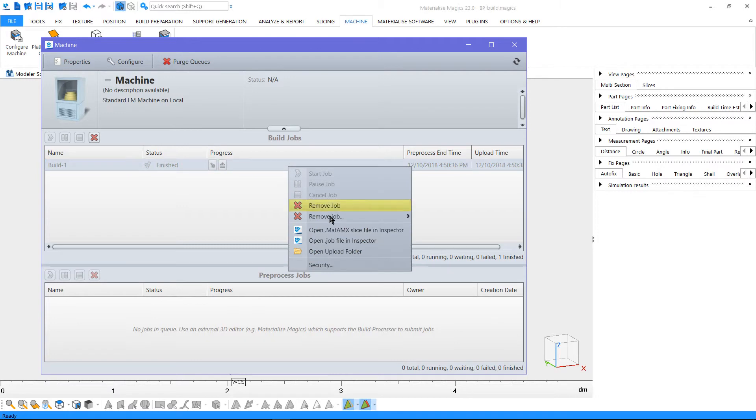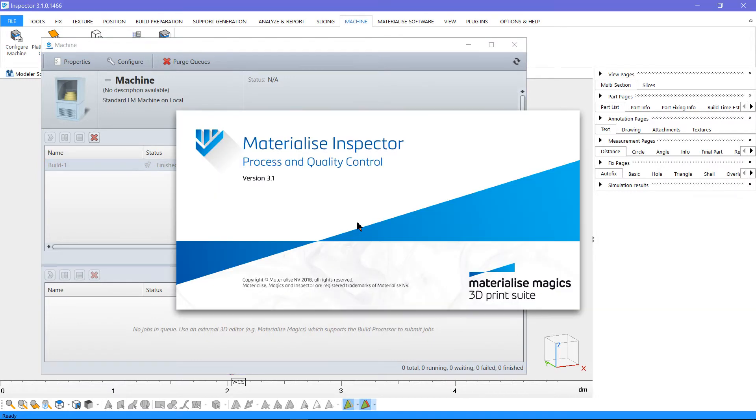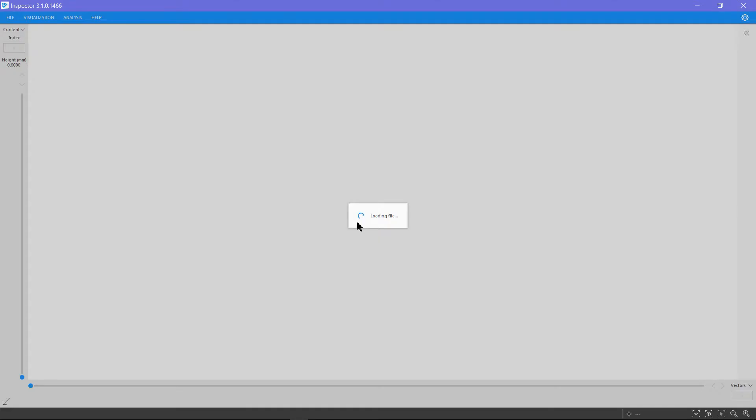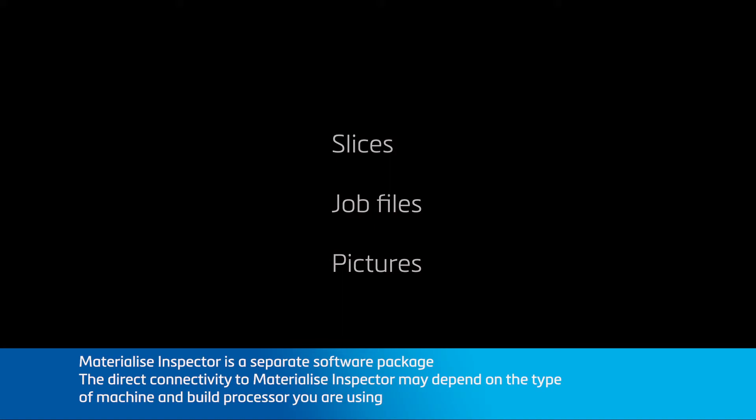Let's take a look at these slices. For this, I'm going to use Materialize Inspector. Materialize Inspector includes functionalities for inspecting your slices, job files and pictures taken during the build to check the quality of your parts before, after or during the build.